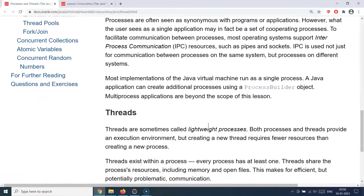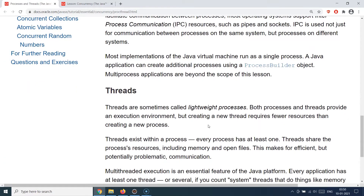Another very important construct is threads. Threads are also sometimes called lightweight processes. A thread also has an execution environment, but creating a new thread requires a lot less resources than creating a new process. You can think of threads as a mini version of a process, because a process can have multiple threads. Remember that statement: a process can have multiple threads. Threads always exist within a process, and whenever you start a process there will be at least one thread attached to it.